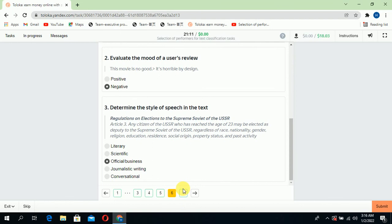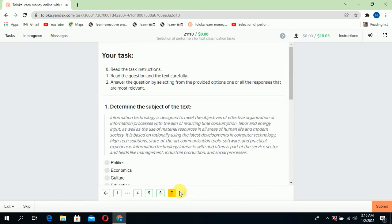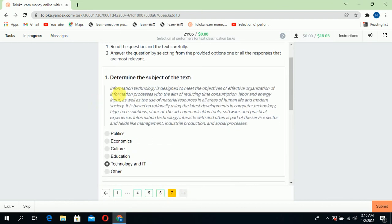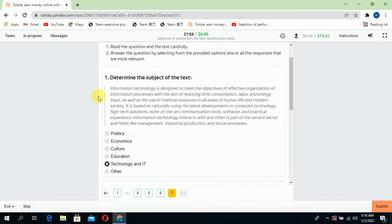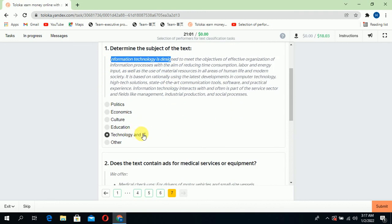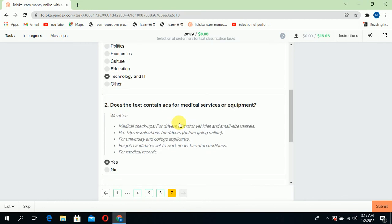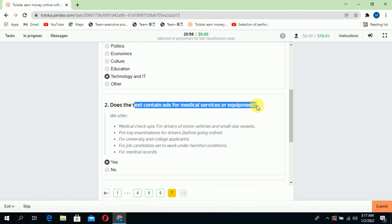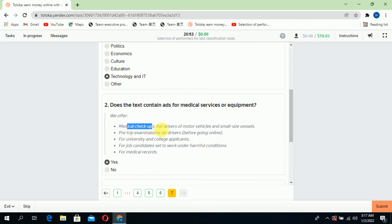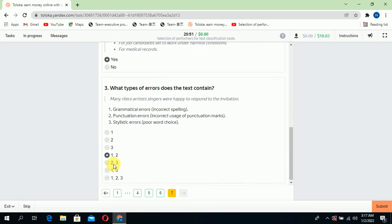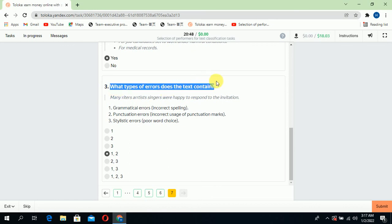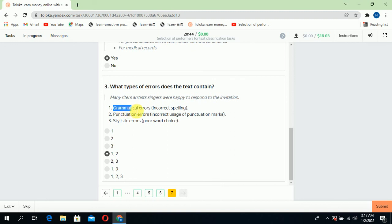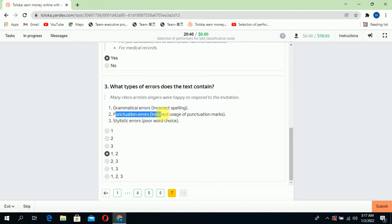Jump to the seventh section. Determine the subject of the text. If you read the text, the subject is information and technology, so select technology and IT. Second, does the text contain any ads for medical service or equipment? Yes, medical checkup is here, so select yes. Third, what types of errors does the text contain? It may be grammatical and punctuation errors; there is no stylistic error, so select one and two, and then submit.